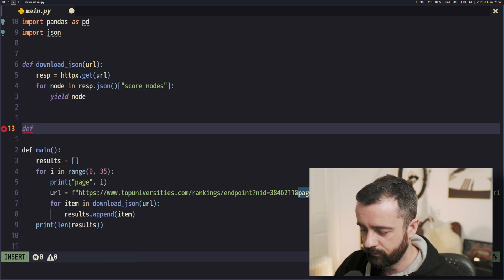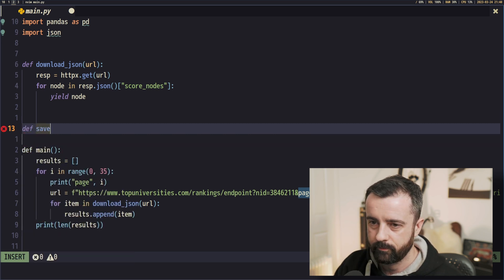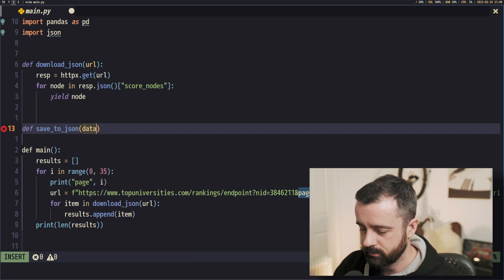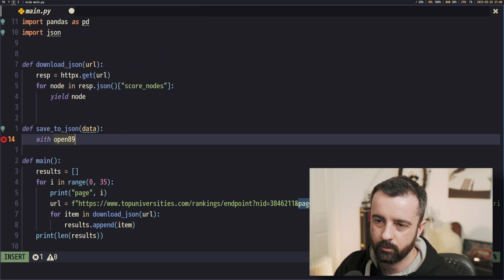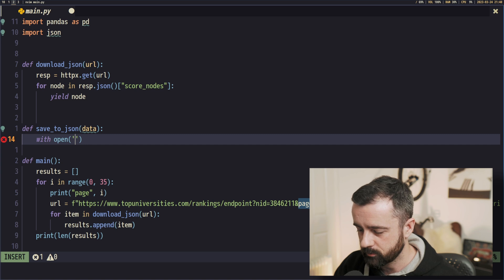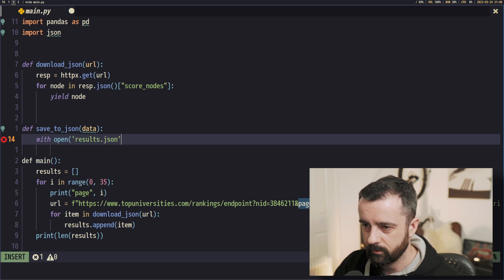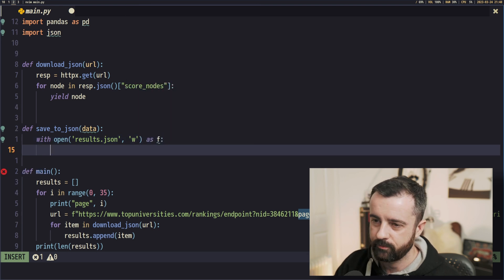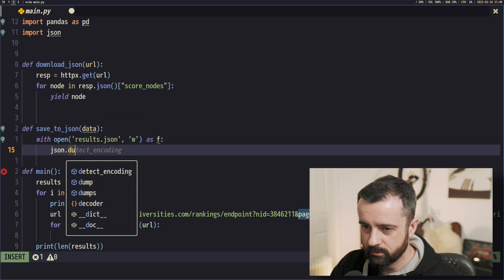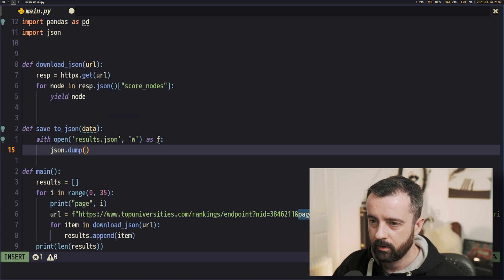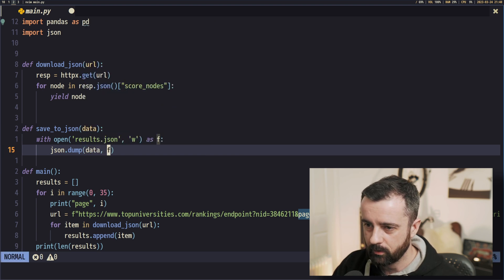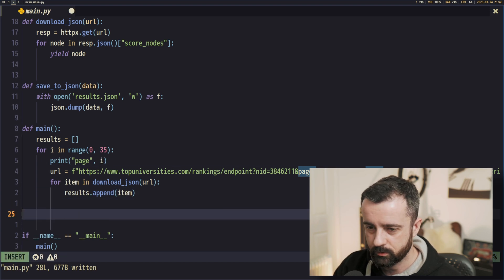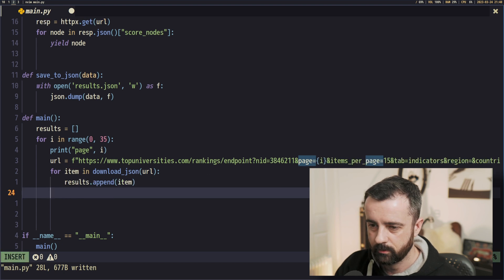We'll do def save_to_json(data). We're going to use a context manager: with open('results.json', 'w') as f — we always use a context manager with a file. Then we do json.dump, dumping all the JSON from our data into our file. Simple as that.